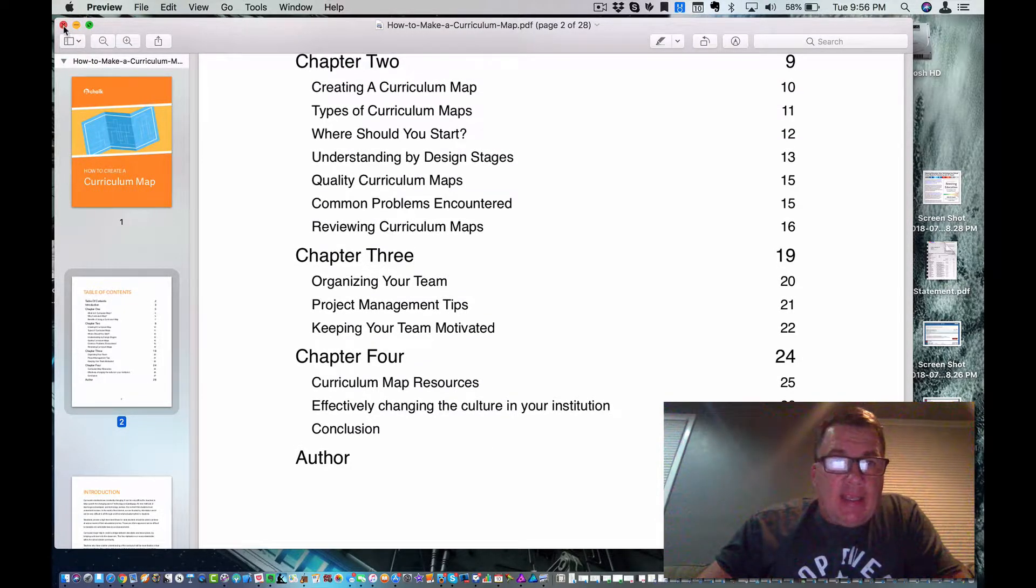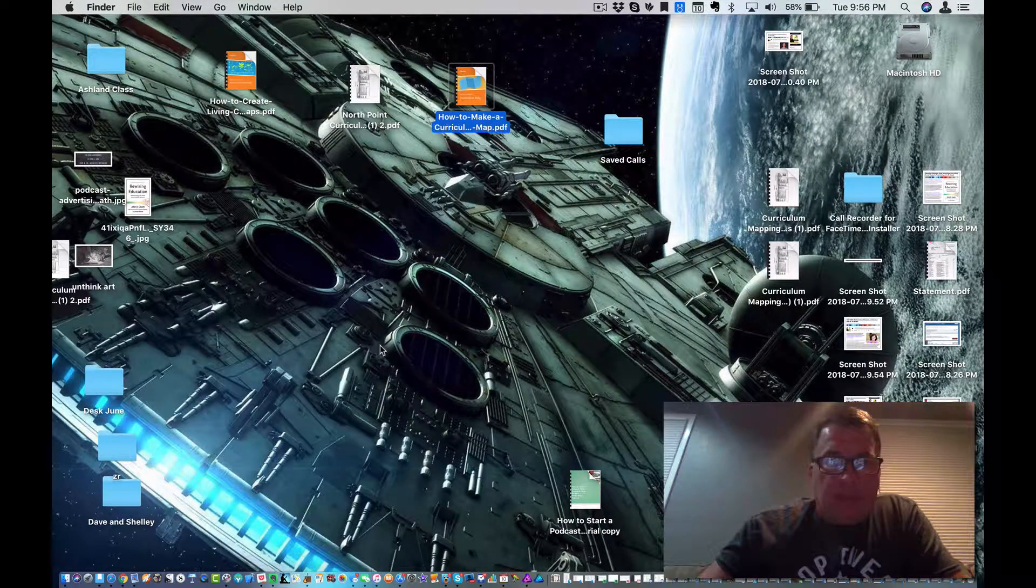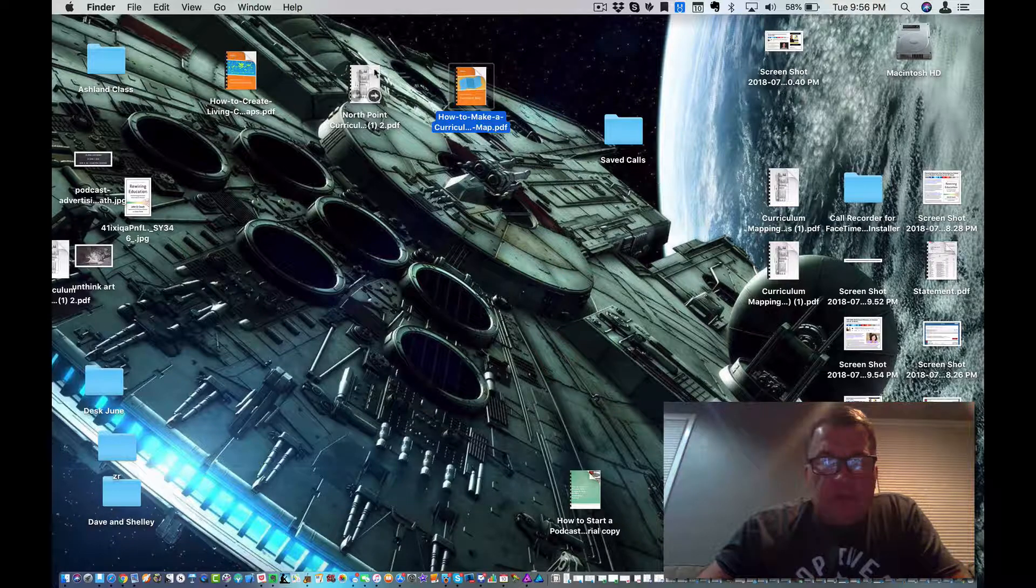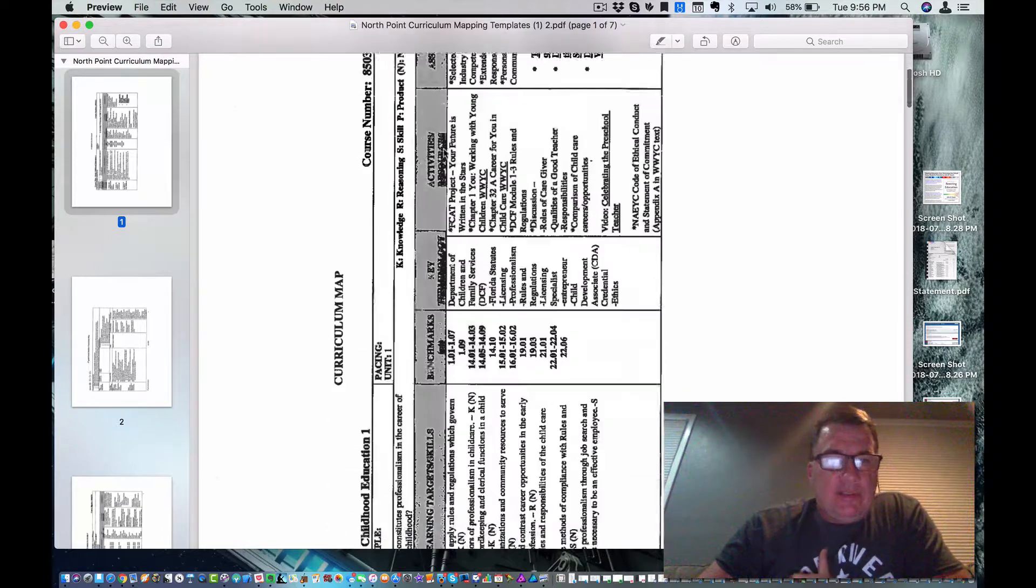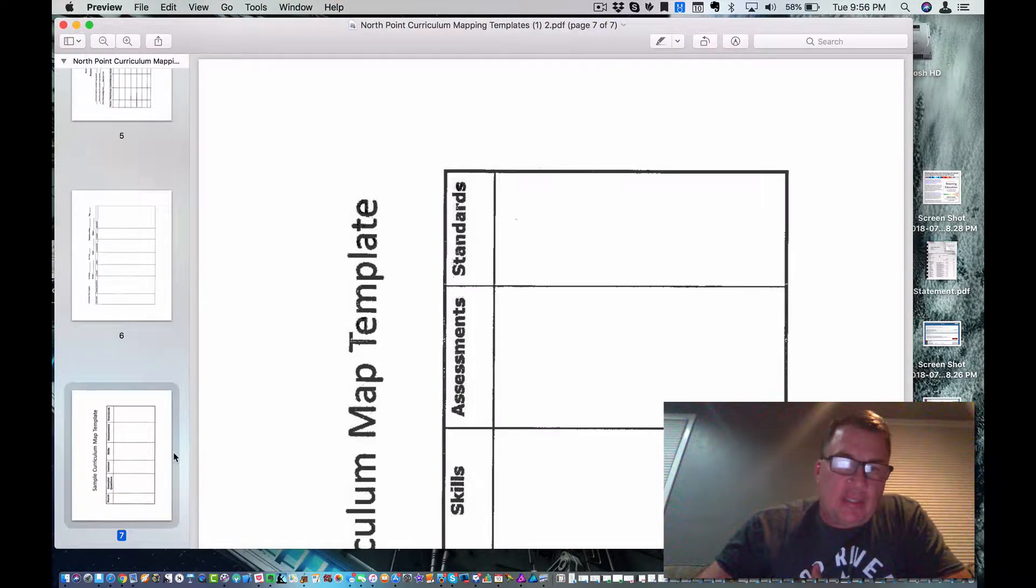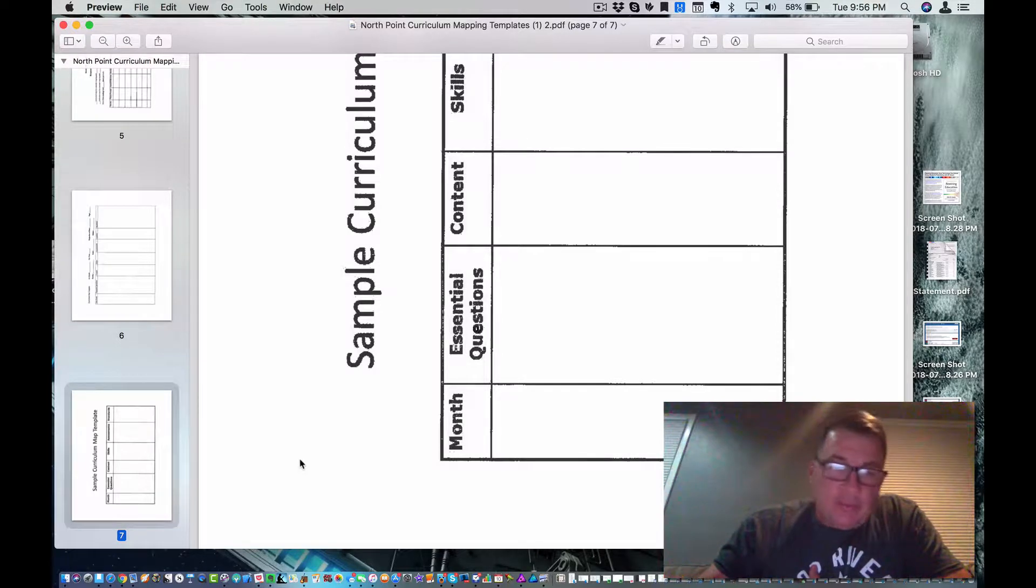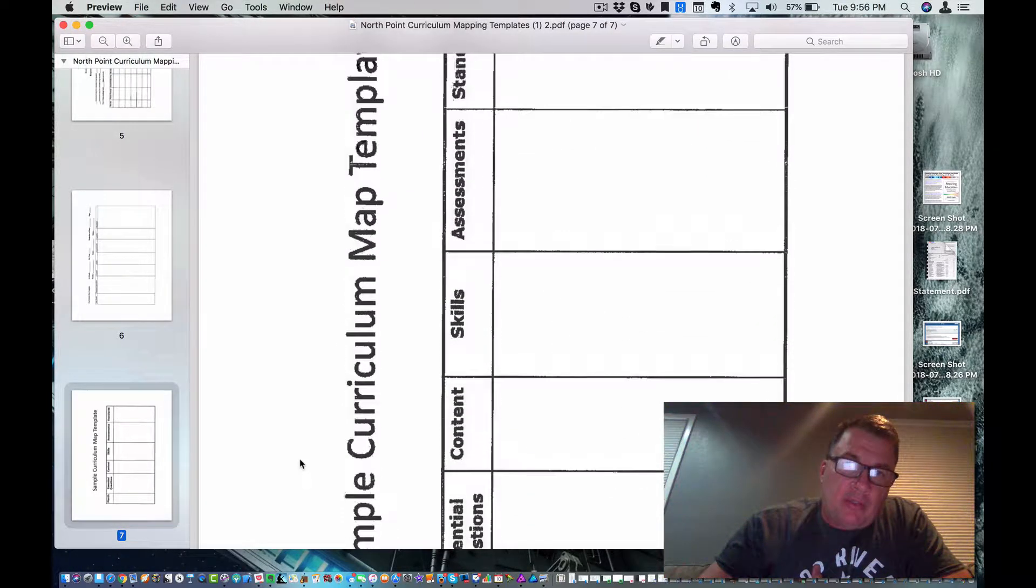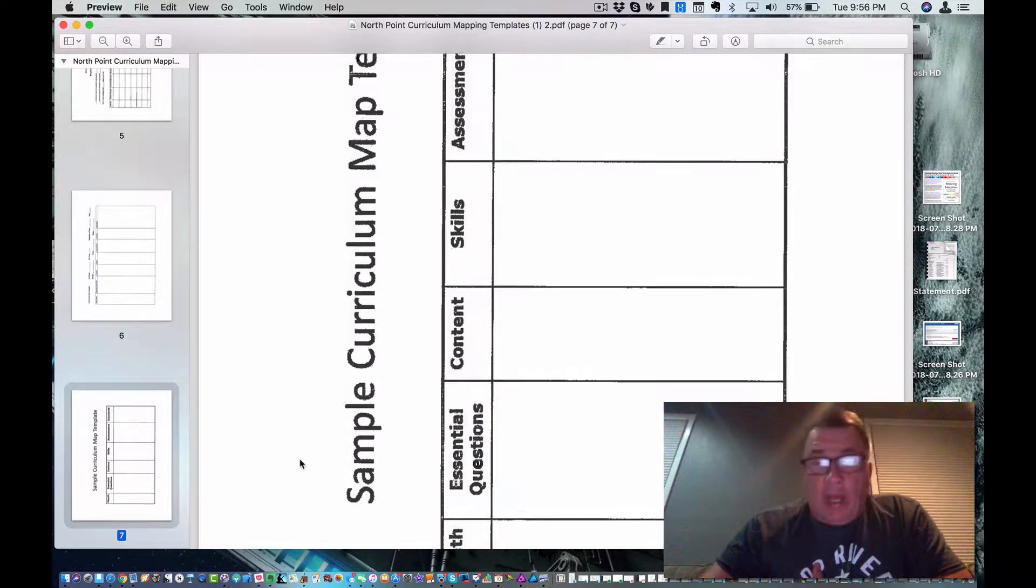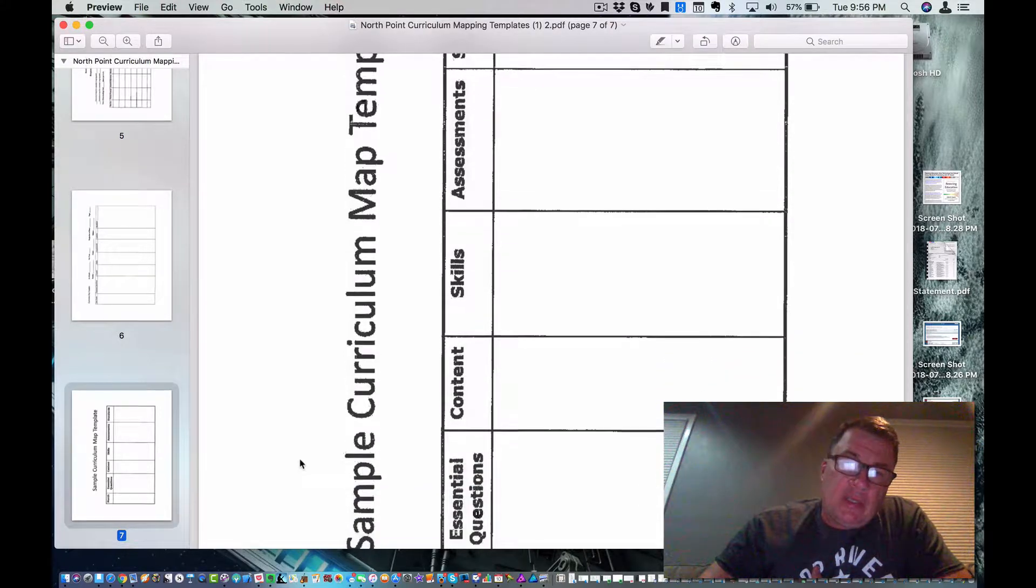And this has a partner document that I want to share with you. But first, looking at how to make a curriculum map, North Point, our friends at North Point sent me these documents. And these are documents that they share with schools in our district and other districts nearby on how to create a curriculum map. Catherine Hott, she is awesome. These are some of the tools that she goes in.